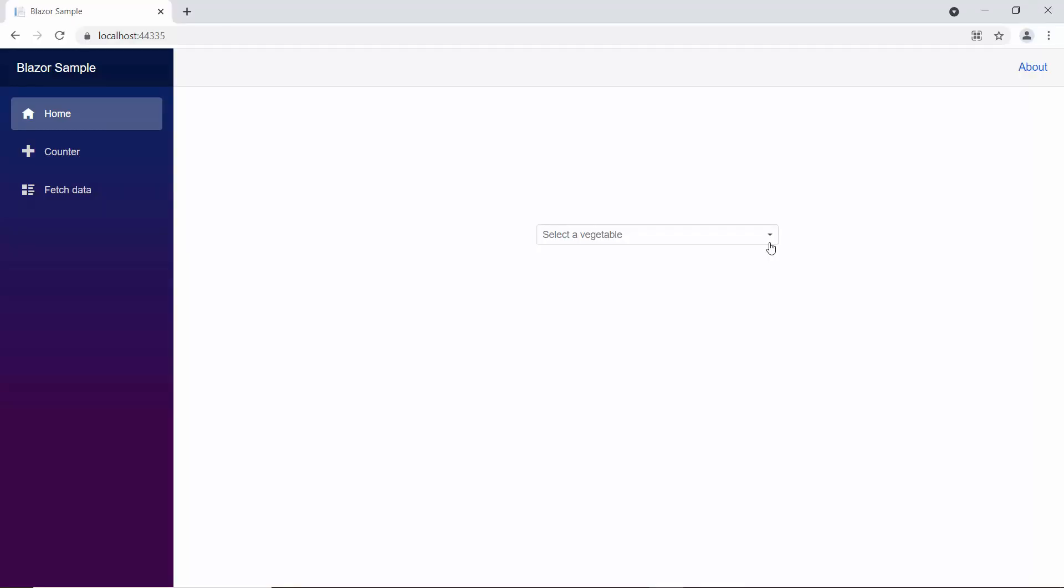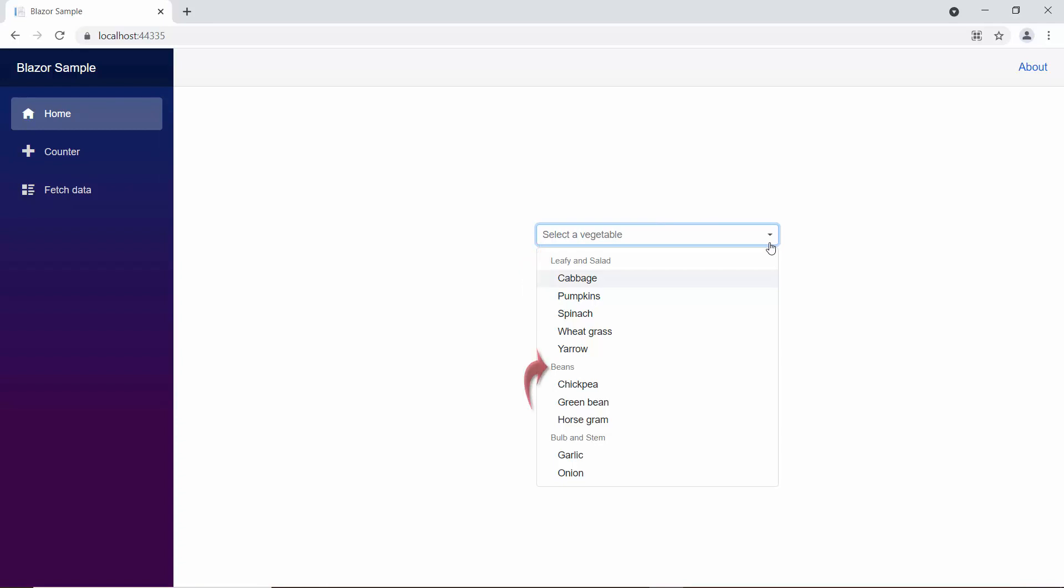When you look at the drop-down list, the data items are grouped under the categories, leafy and salad, beans, bulb and stem.